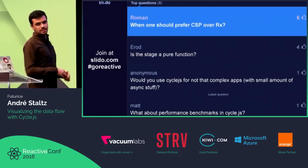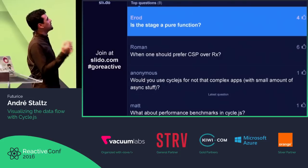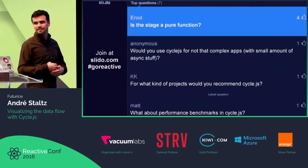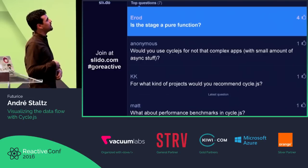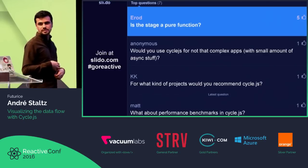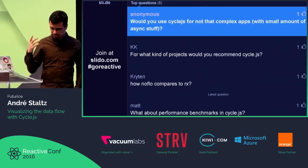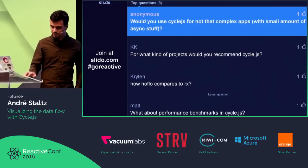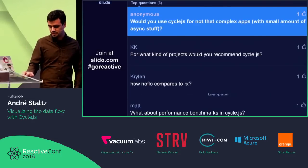Is the stage a pure function? Yes, you got the idea. Would you use CycleJS for not-that-complex apps with a small amount of async stuff? Yes. My brain is now permanently damaged with CycleJS — if I start any project, I just do it with CycleJS.